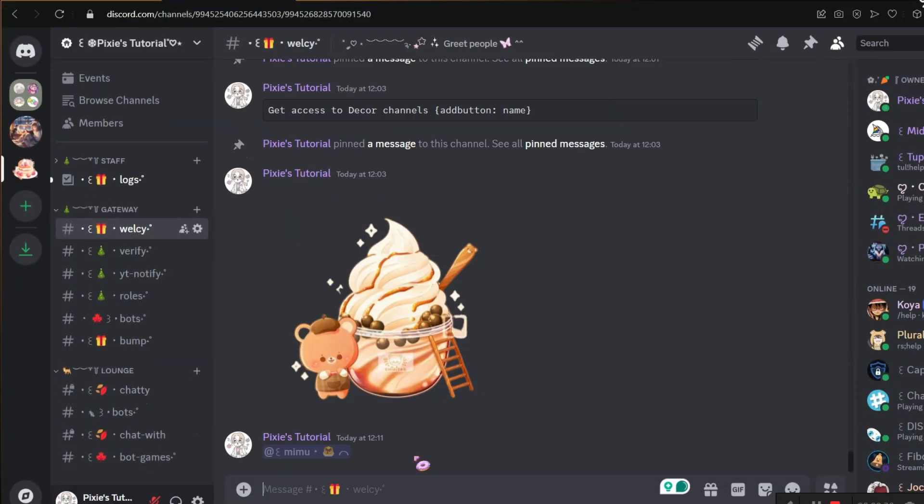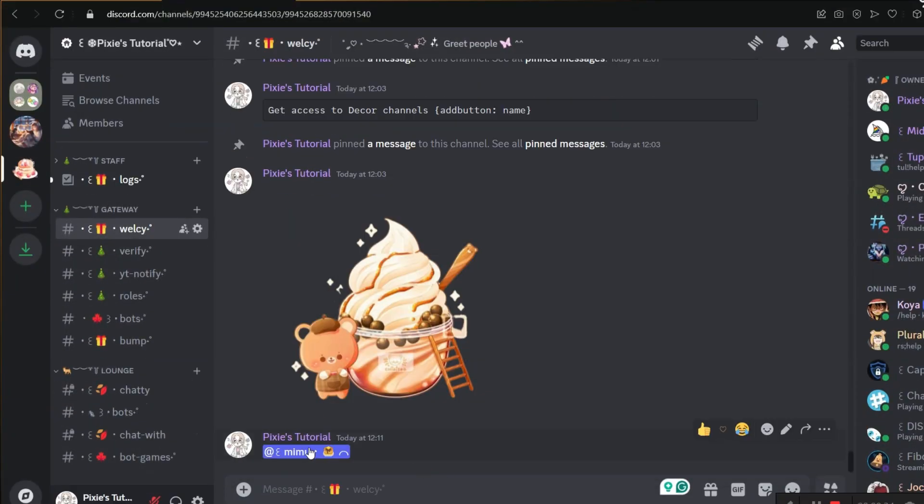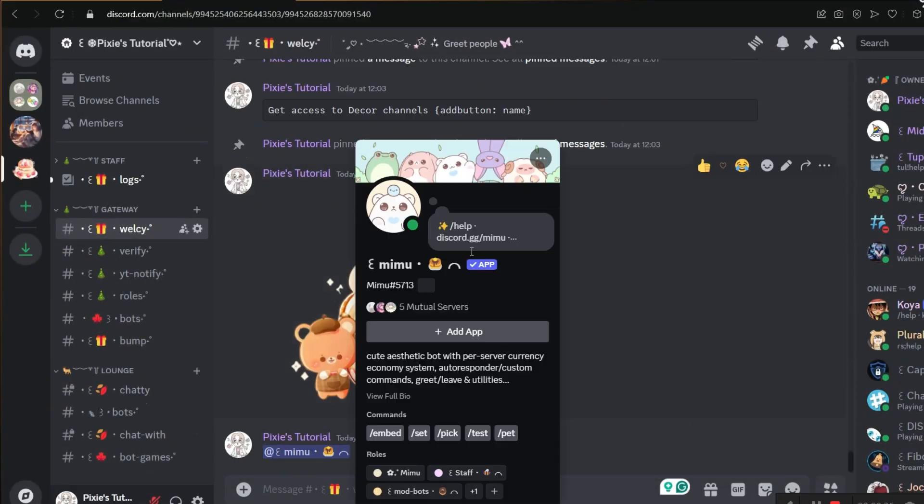Since that's out of the way, invite Mimubot and give her admin permissions and make sure to place her above everyone's role.